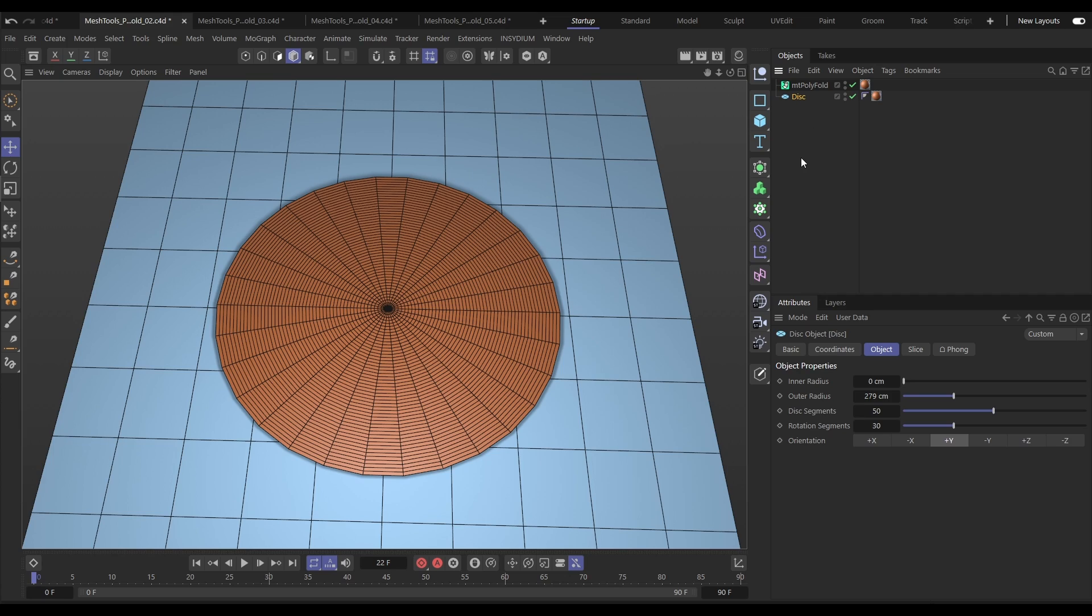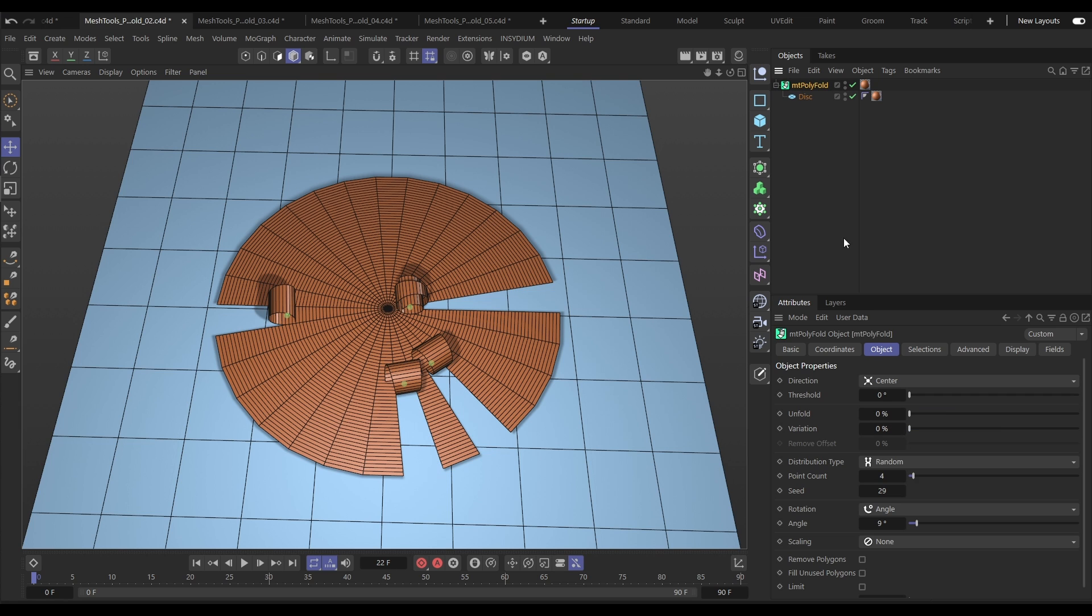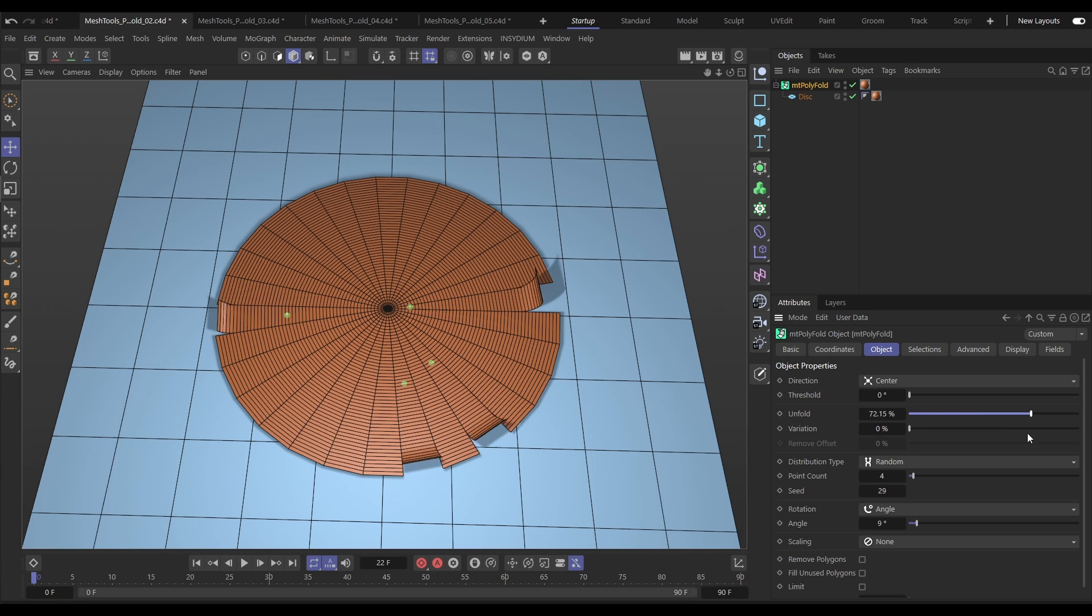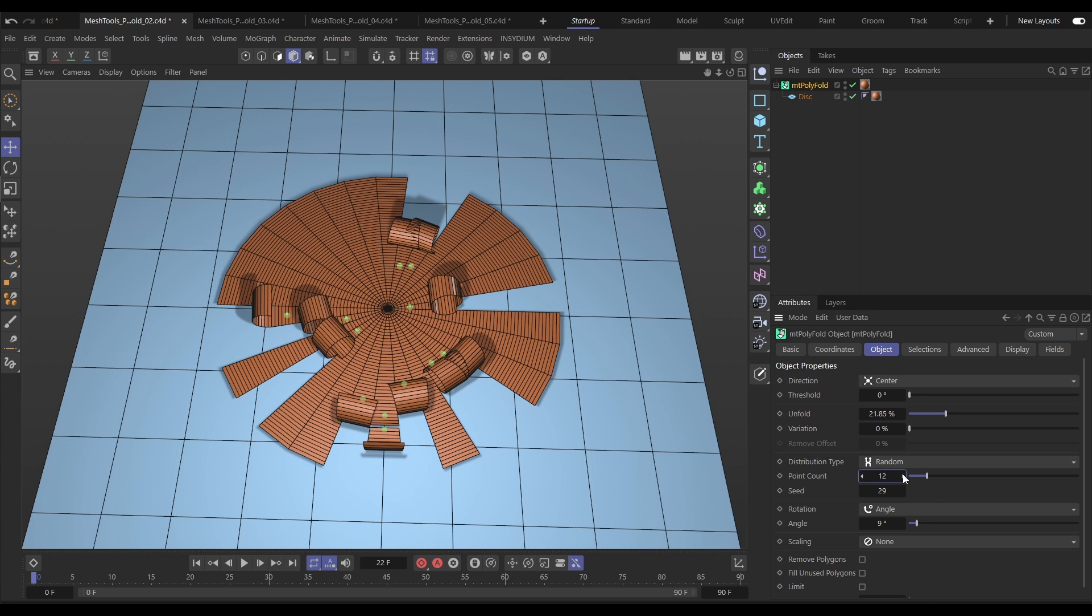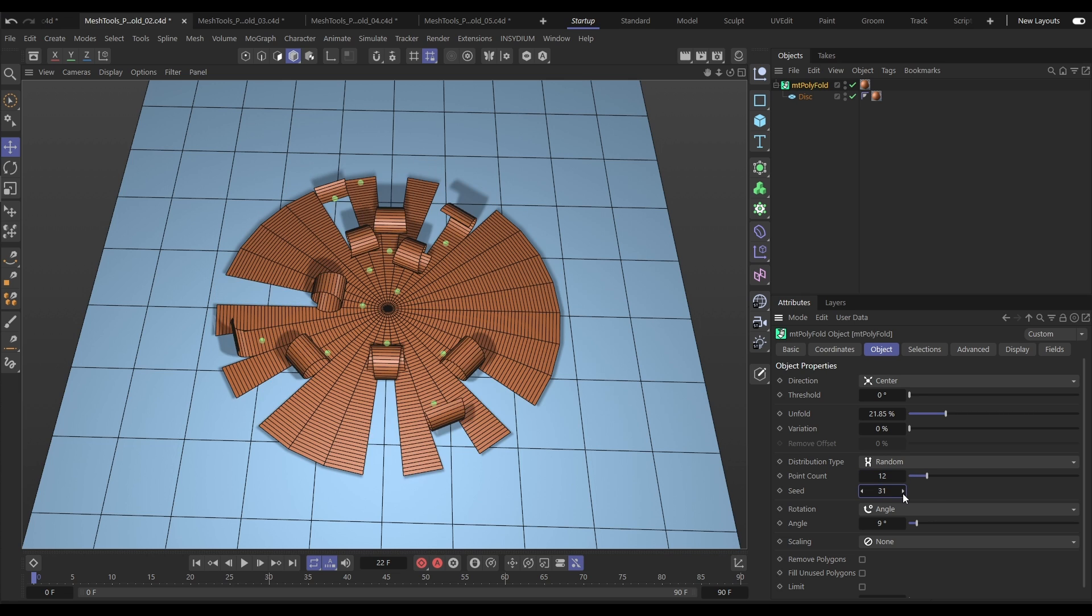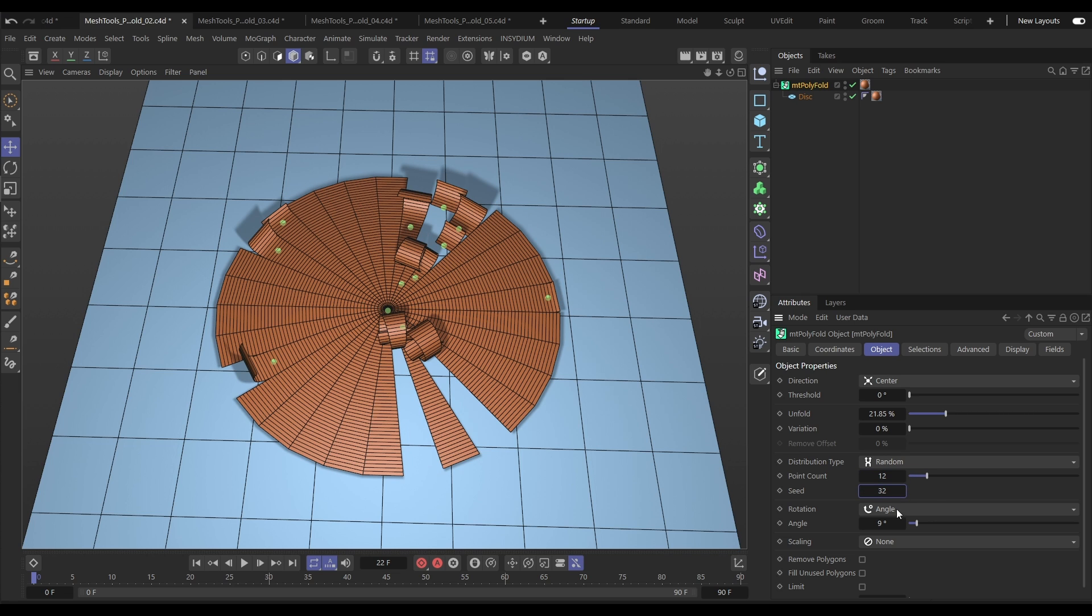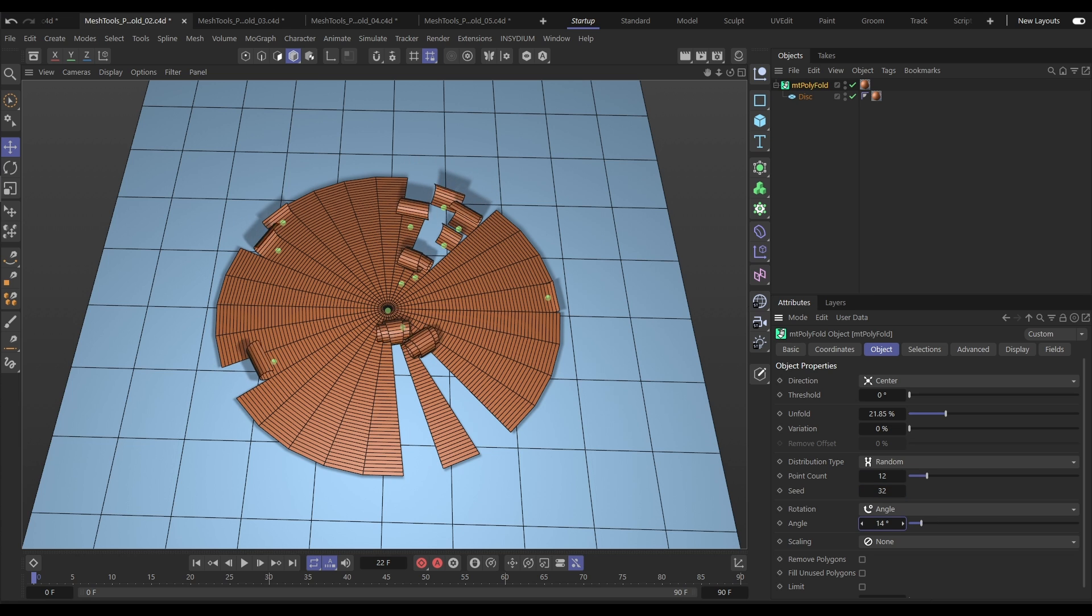With Mesh Tools Polyfold, you can take any scene object, make it a child, and create these randomly generated fold points. You can increase that point count, cycle through seeds, make adjustments to the fold angle, and then animate the unfolding.